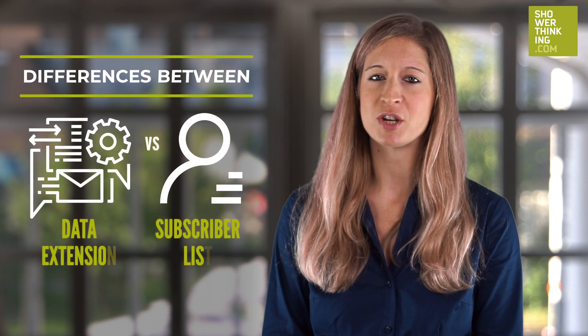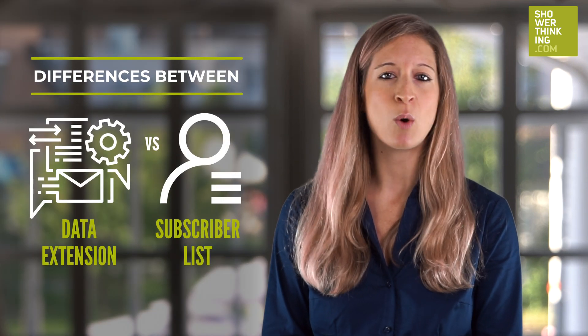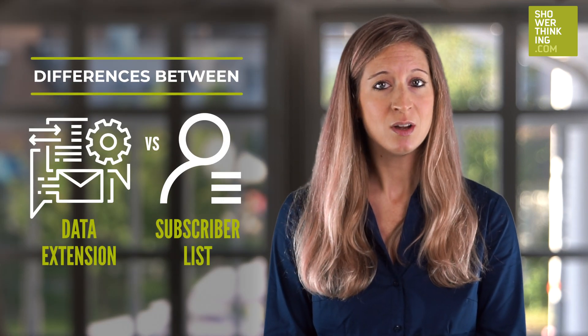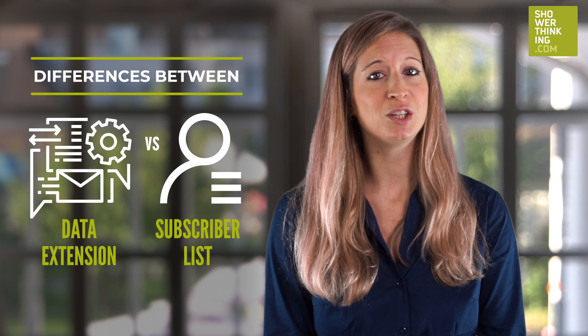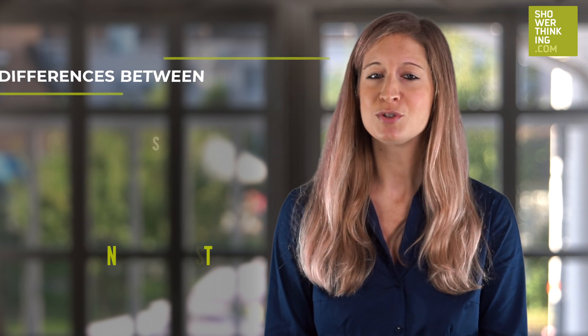I wanted to address this topic because in many Marketing Cloud projects, this functionality is not well understood or correctly used, which means that many users don't take full advantage of the Marketing Cloud platform. Let's review how to get the most out of Marketing Cloud and clear up any doubts about when to use a data extension or a subscriber list when uploading contacts or managing the data model for your business in Marketing Cloud.